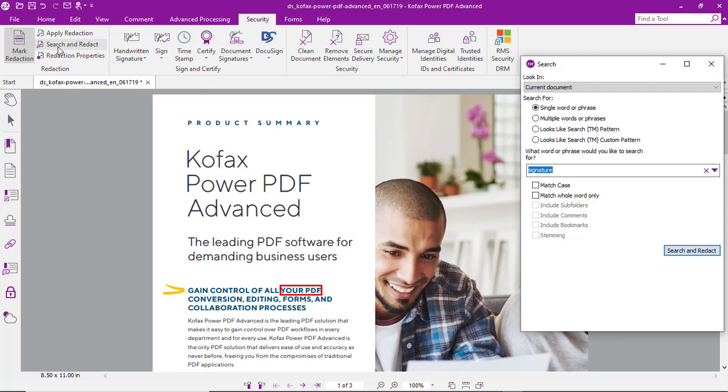But a better way to do that would be to use the search and redact function. So, in this case, we want to search for the term signature.